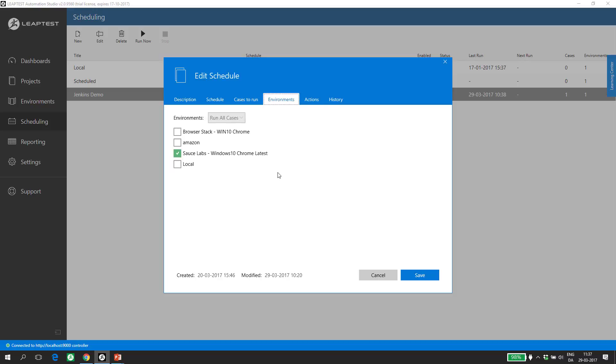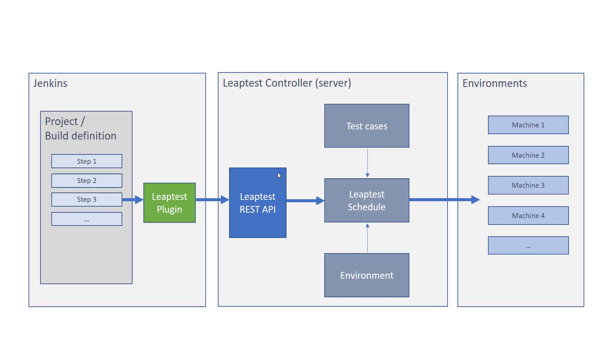If we turn to the overview drawing again, we can see that the schedule is the entity triggered from Jenkins. But Jenkins have no knowledge of what is tested and where it is tested. This is following the good principles of segregation of duty.